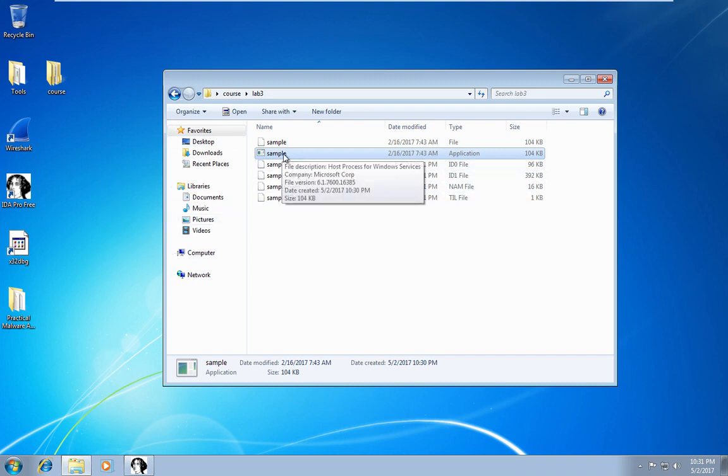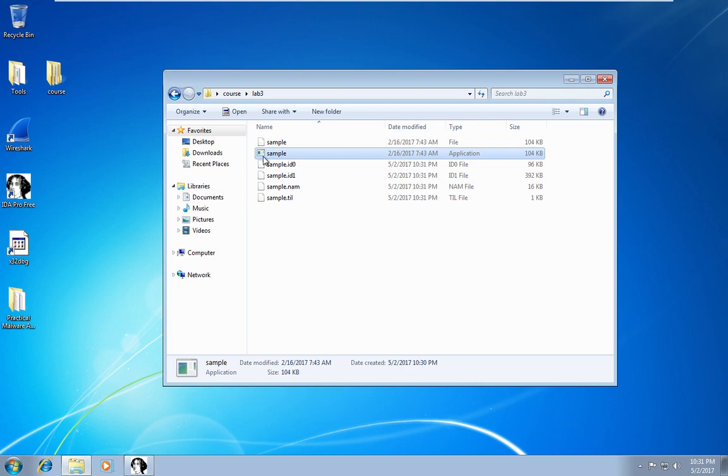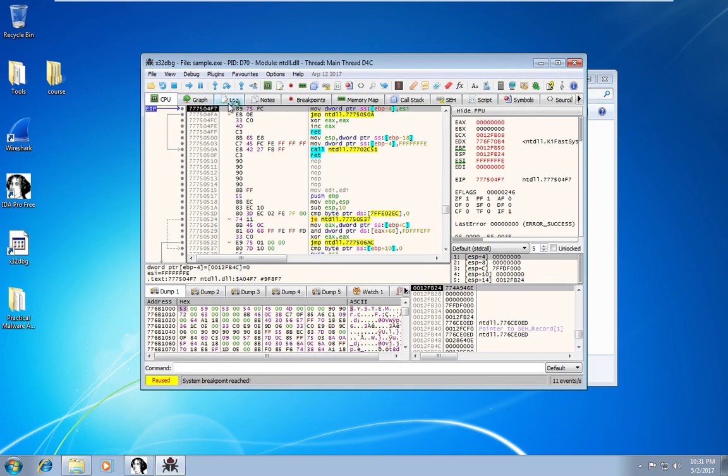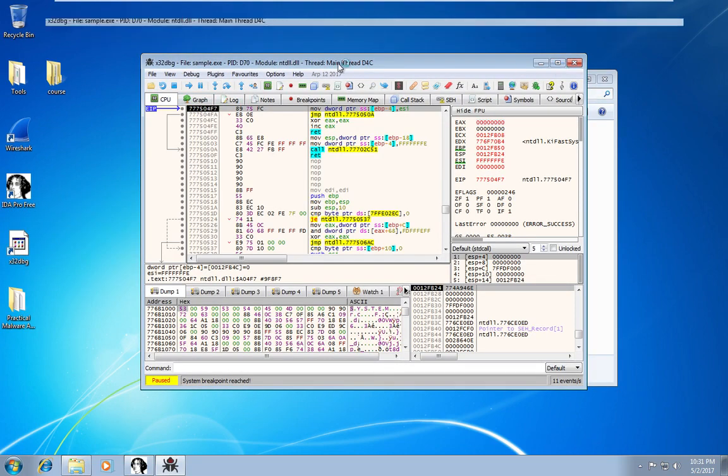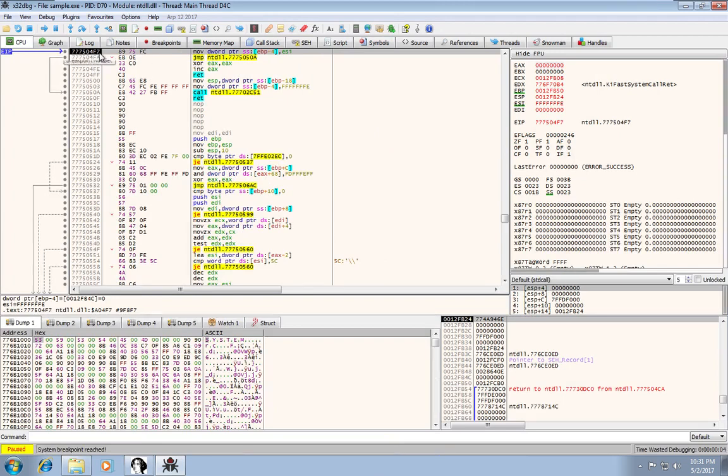So in the same way that I opened it in IDA, I'm just going to drag and drop it onto the icon for x32 debug, and I'll pull it open.